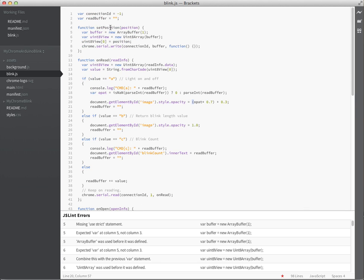And then on the set position we just do a write, simple enough, send a one byte array buffer with the position, and send it across the wire to set the Arduino. So fairly straightforward.